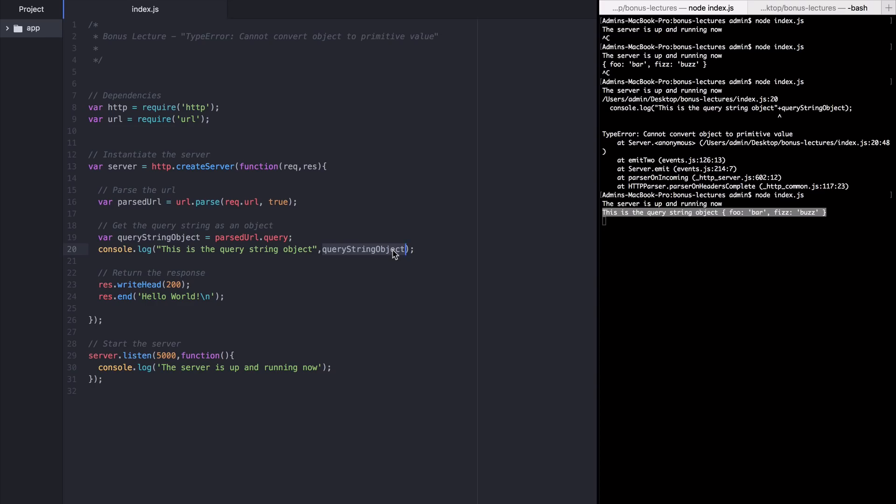Console.log will check the type of each argument and log them according to its own internal rules for logging different types of variables. That is, when something is a string, it knows how to log it. And when something is an object, it knows how to log that. So it does these processes separately. And we end up with both the string and the object logged to the console.